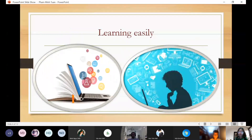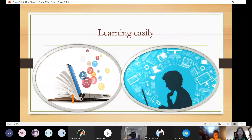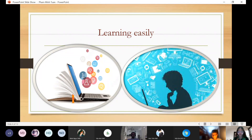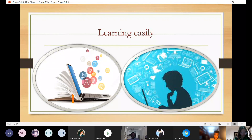Next, about learning easily. As you know, in the past, learning something was very tiring and difficult because there were too many things to read and so many books. But now it's much easier, because you just need to go to a website and search for what you want in a few seconds.